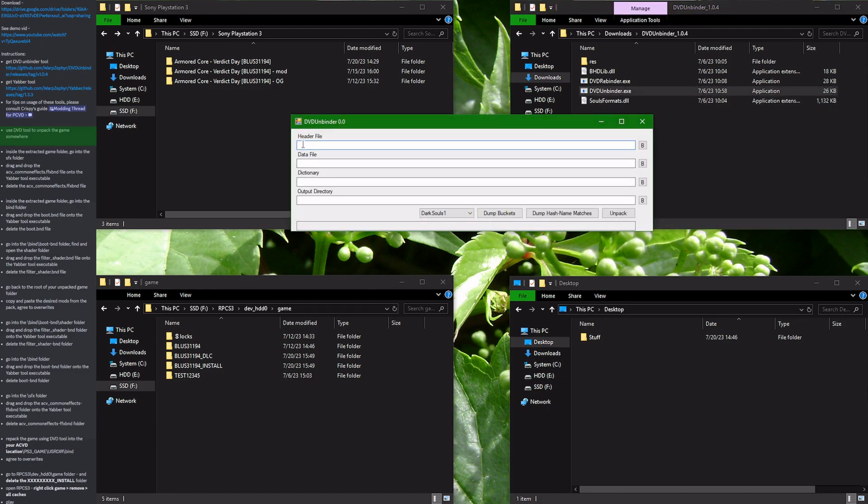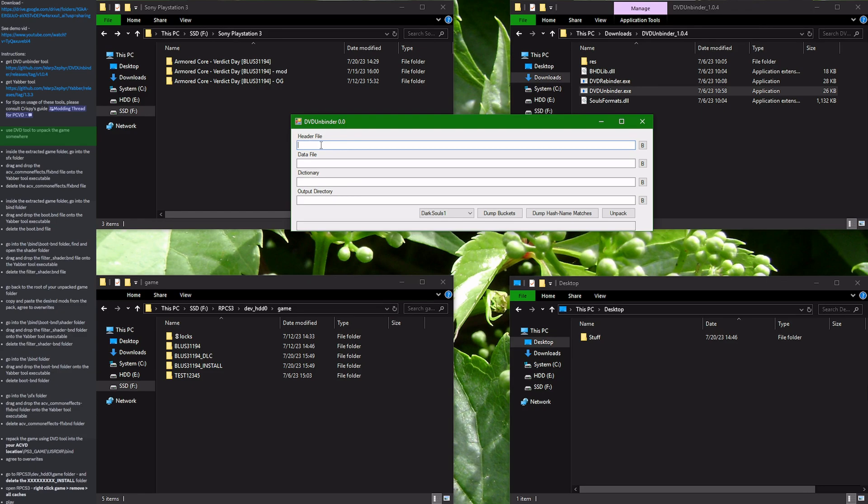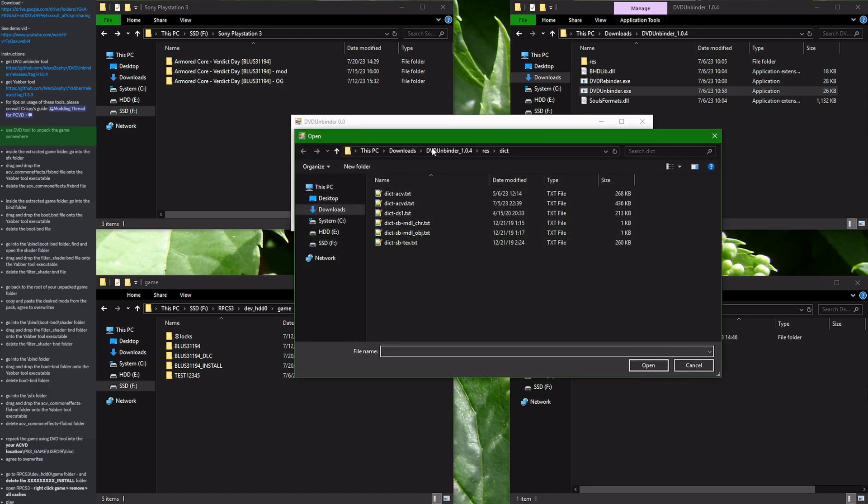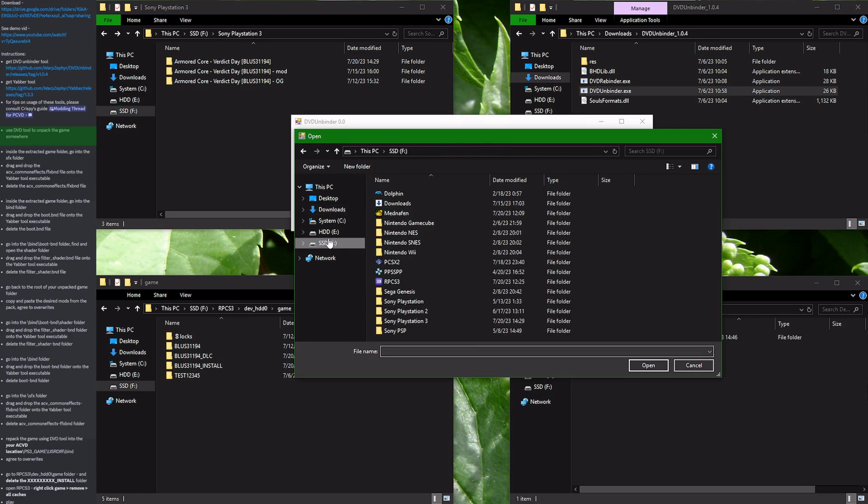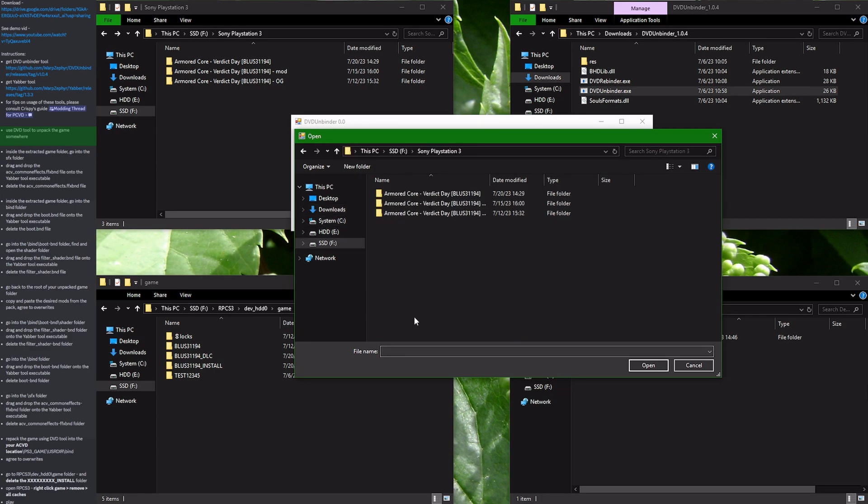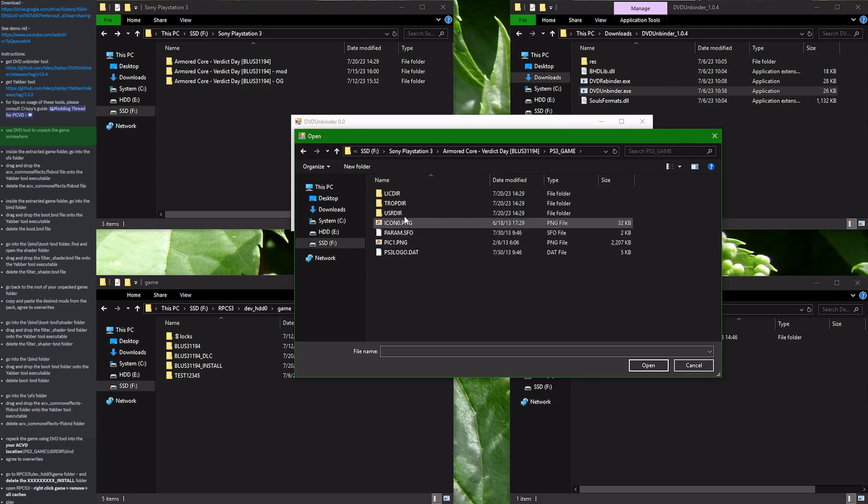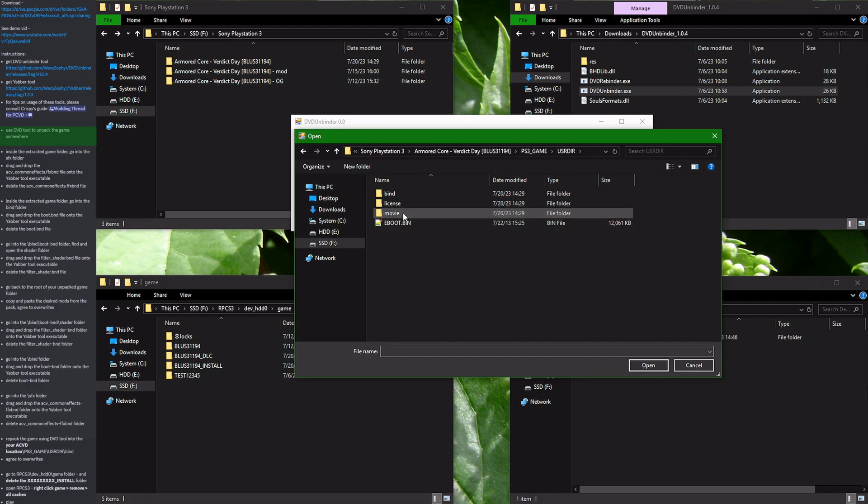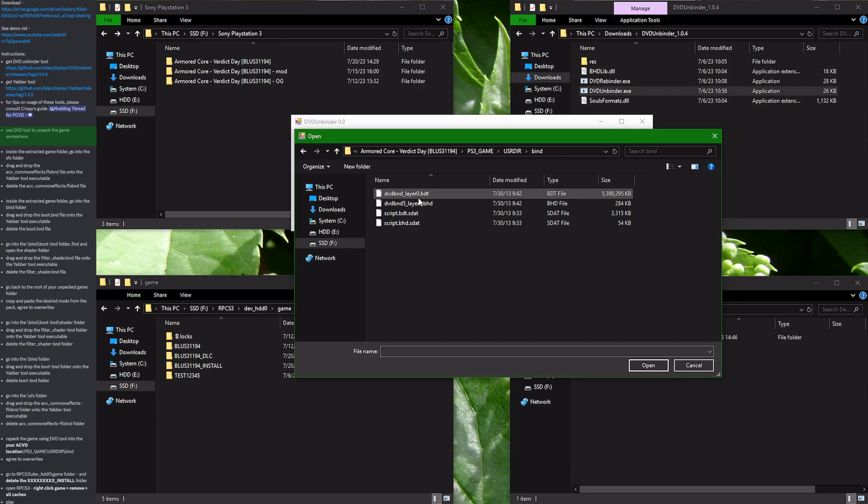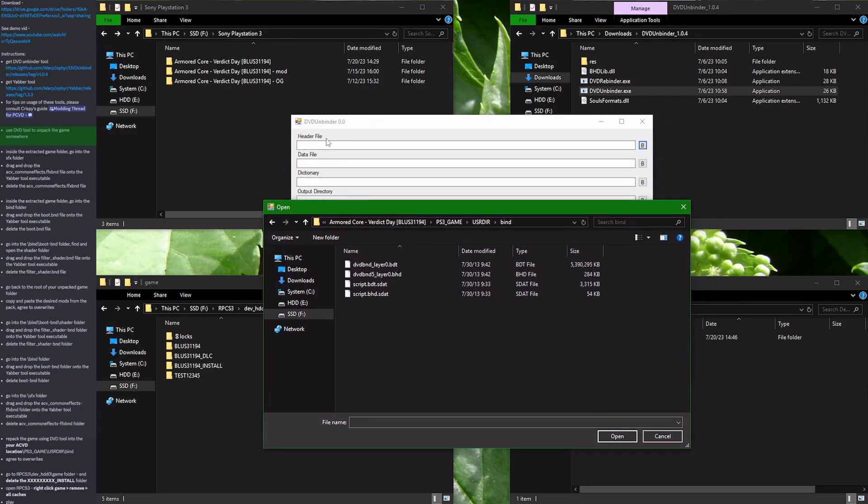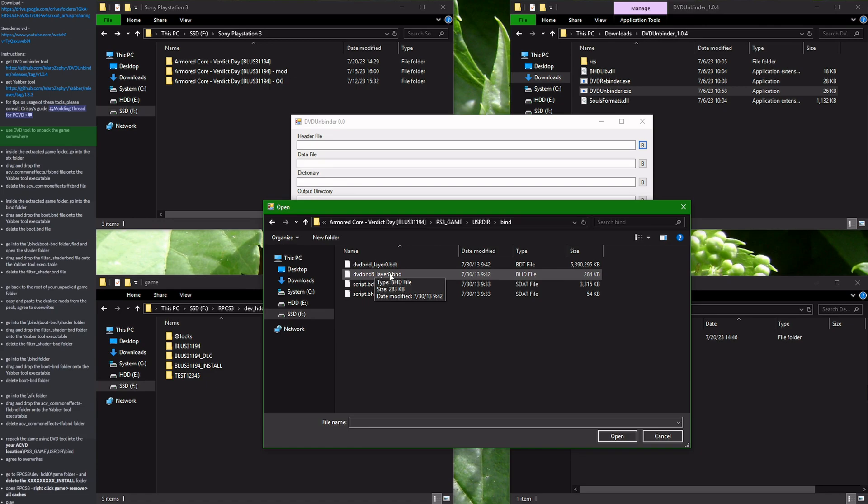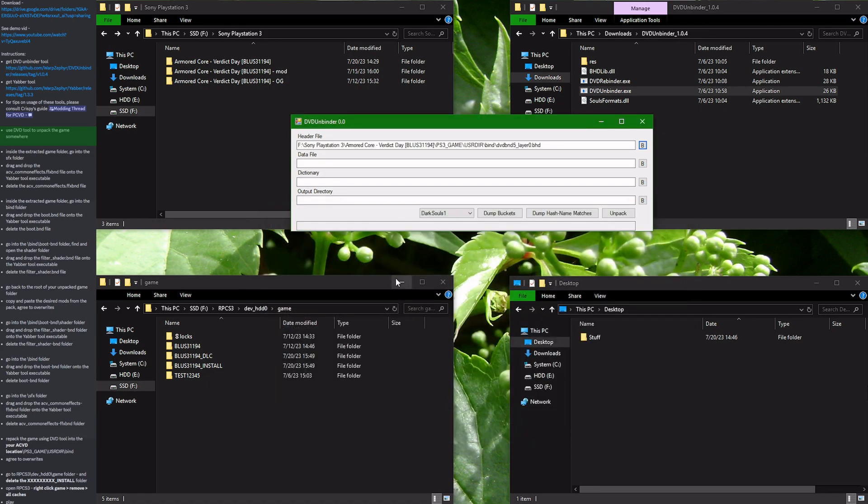It will ask you for header file, data file, dictionary, and output directory. Let's locate all of those. The header file is going to be inside the files for the game itself. Press the browse button and locate where your game is situated. After that go inside PS3_GAME, USRDIR, BHND, and you are in the correct place. It's asking for a header file which will be a BHD at the end. Double click it. It's selected. Great.